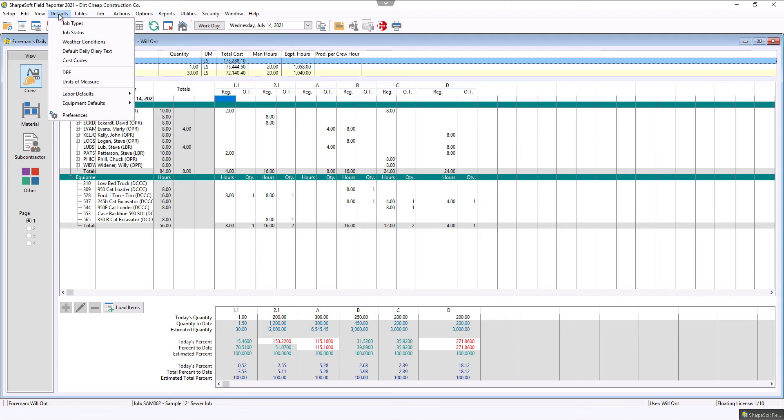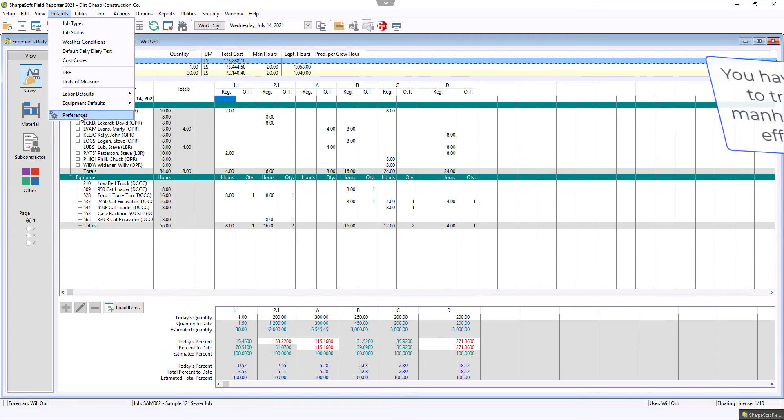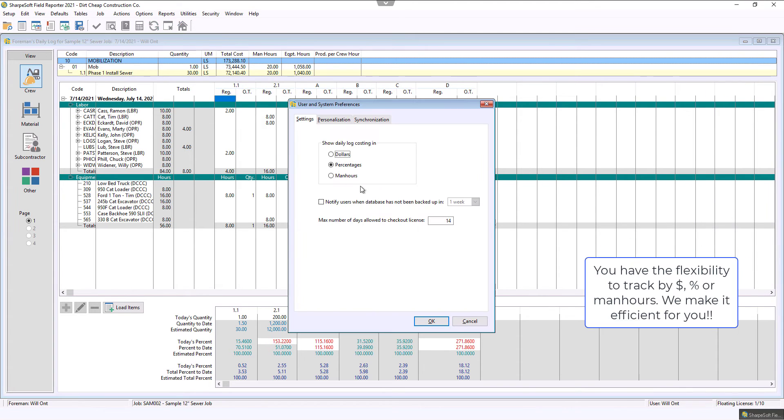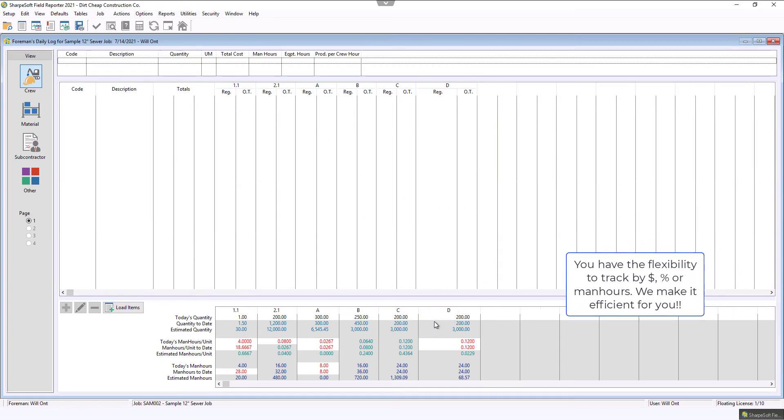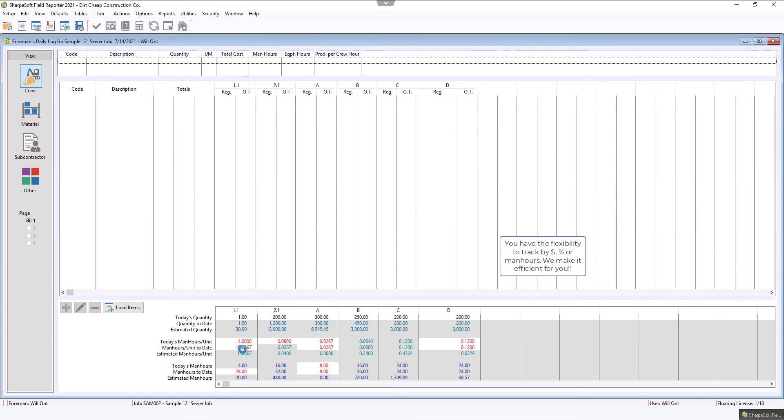If I wanted to as well, I click in, and I'll go to those preferences again, and now I want to be tracking man hours instead of dollars or percentages.